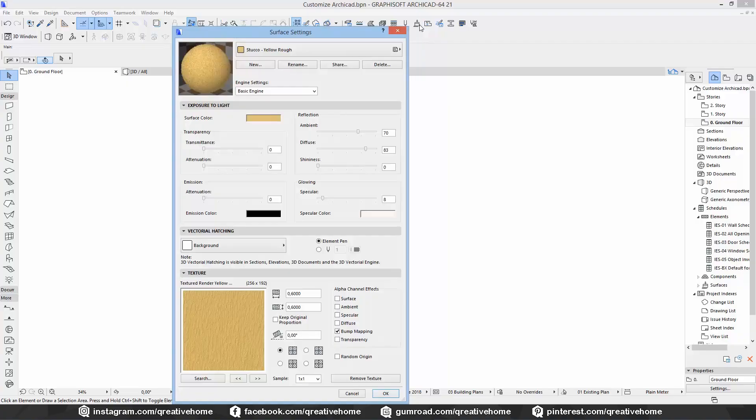Welcome everyone! In this video we will talk about surface materials, which we can find under Options, Element Attributes, Surfaces, or we just click on the small brush on our attributes toolbar.